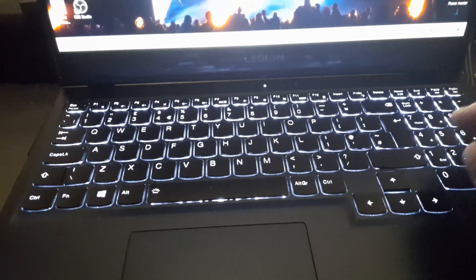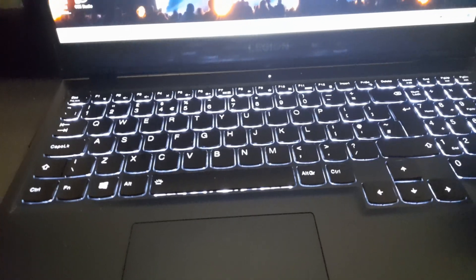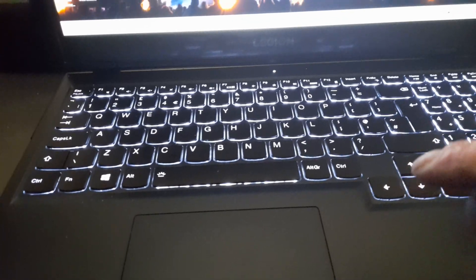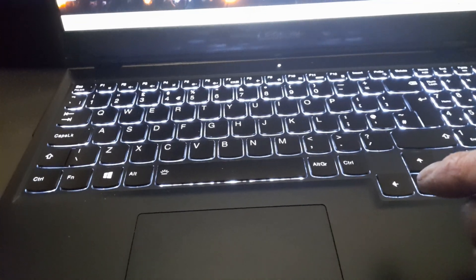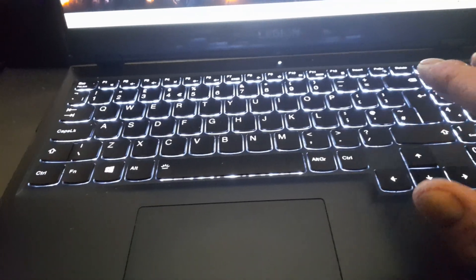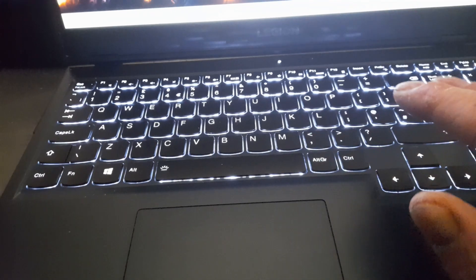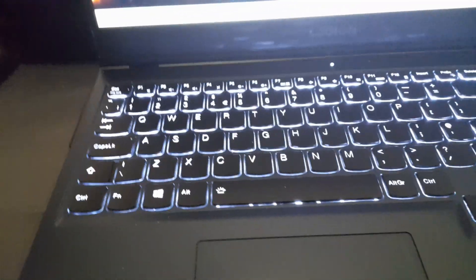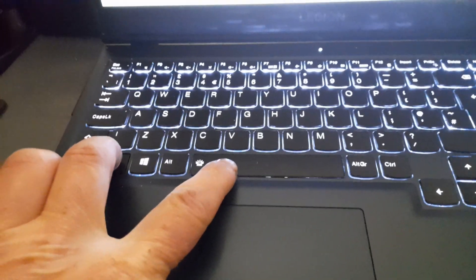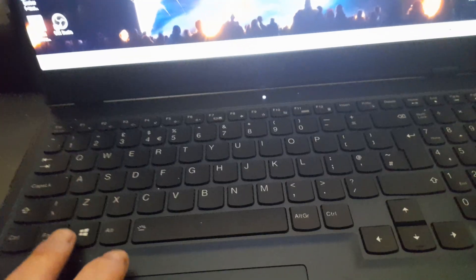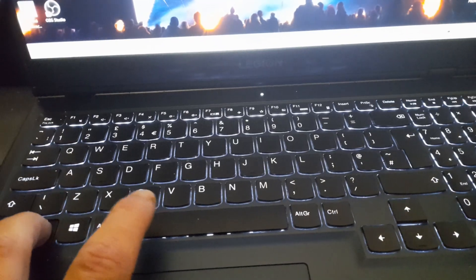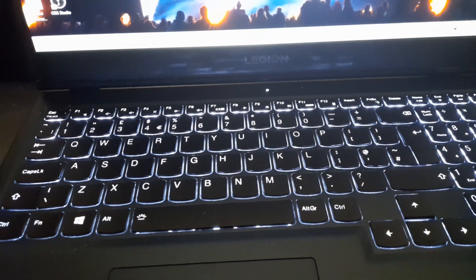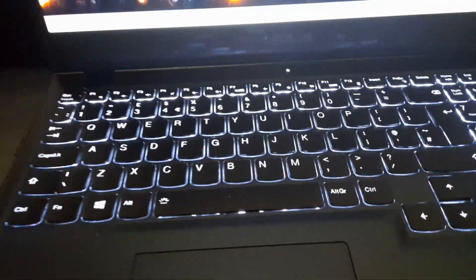My laptop, being that it's the Legion 5, isn't the RGB version. Mine is standard white. Off, level 1, level 2. So for the purposes of demonstration, that's off, setting 1, setting 2, so dim and bright.